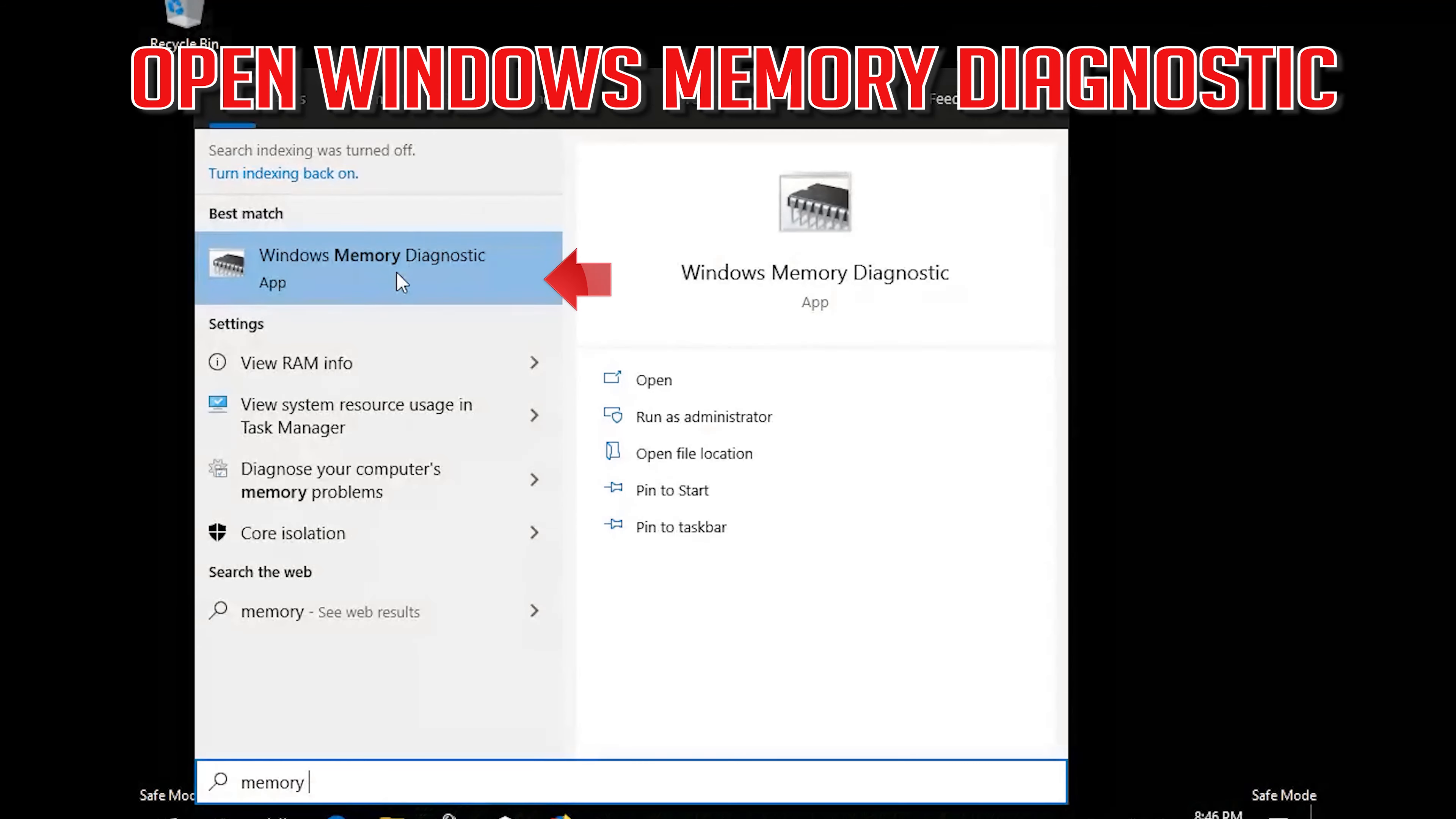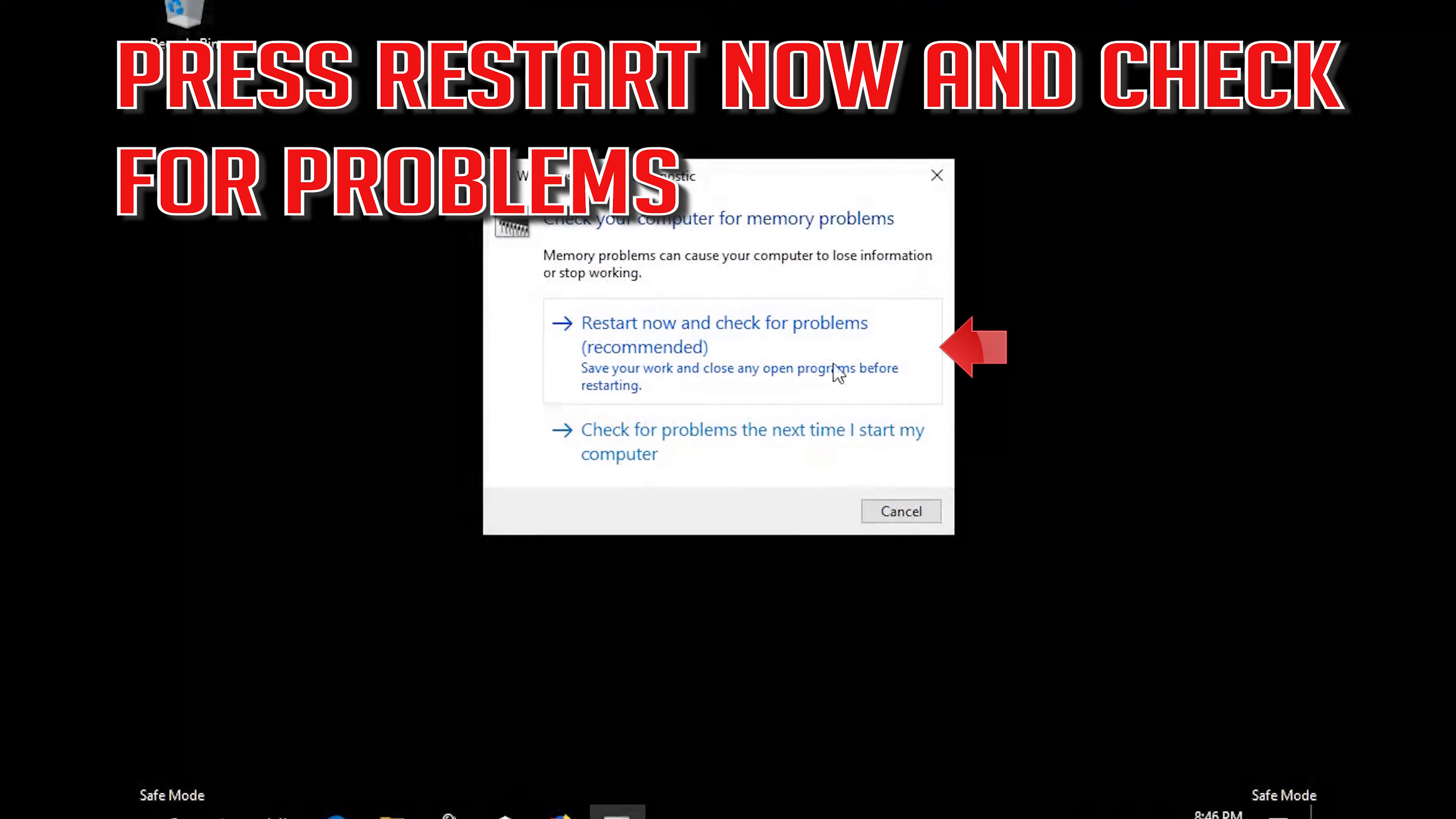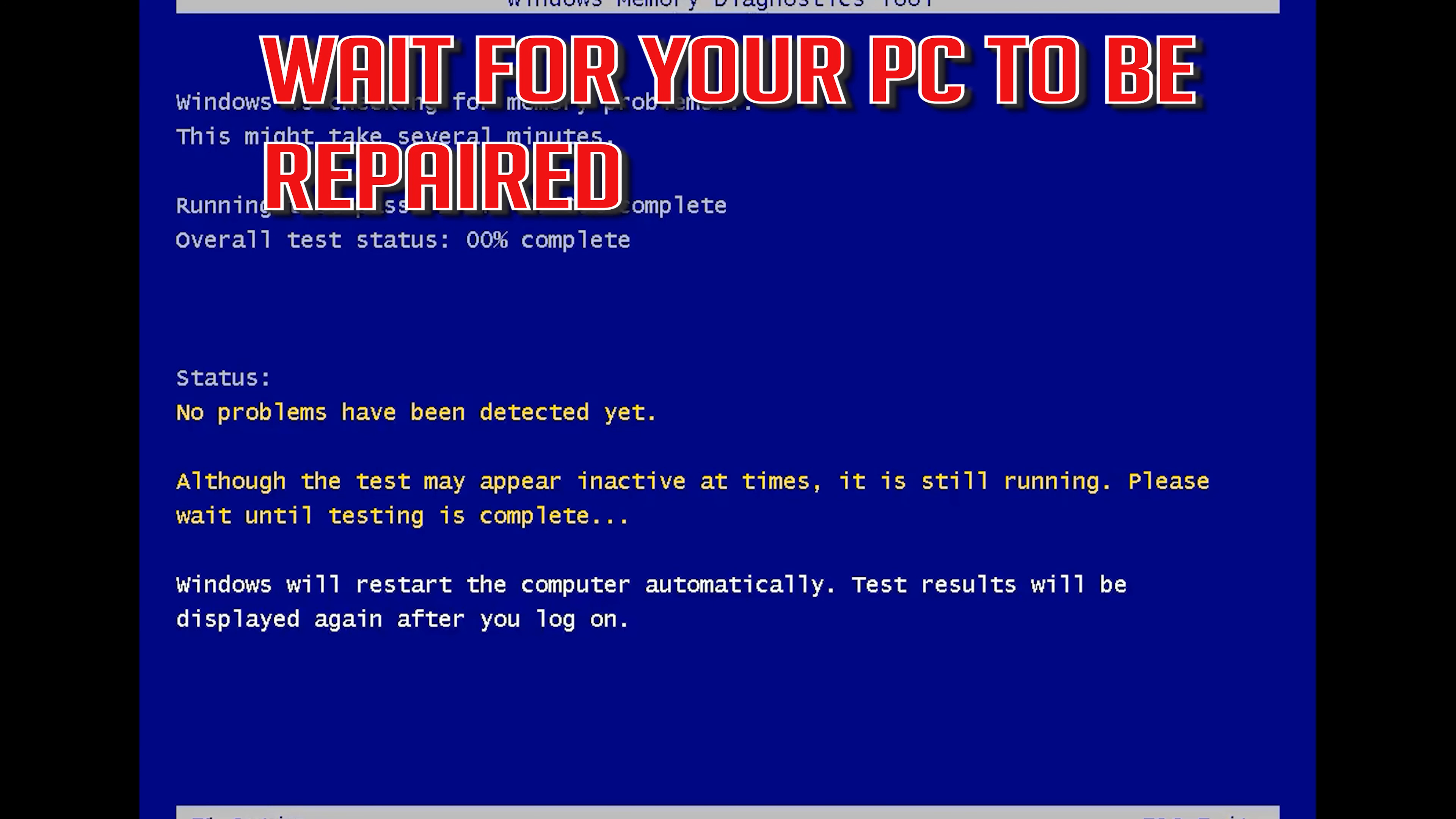Search for Windows Memory Diagnostic. Open Windows Memory Diagnostic. Press Restart Now and check for Problem.